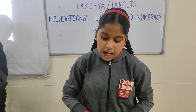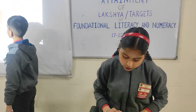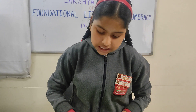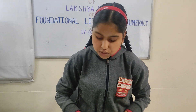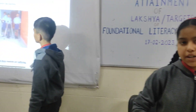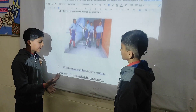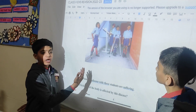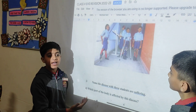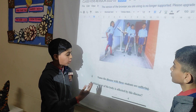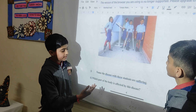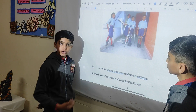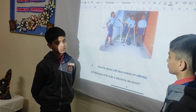Observe the picture and answer the question. Question number one: name the disease which these students are suffering. The students are suffering from this disease — this disease is polio. Yes.